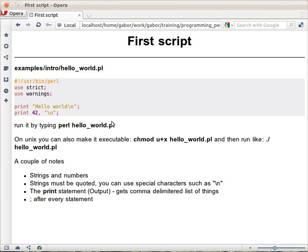On Unix systems, people are used to running scripts or executables without typing perl in front. To do that, you need a couple of things. First, you need this line at the top.